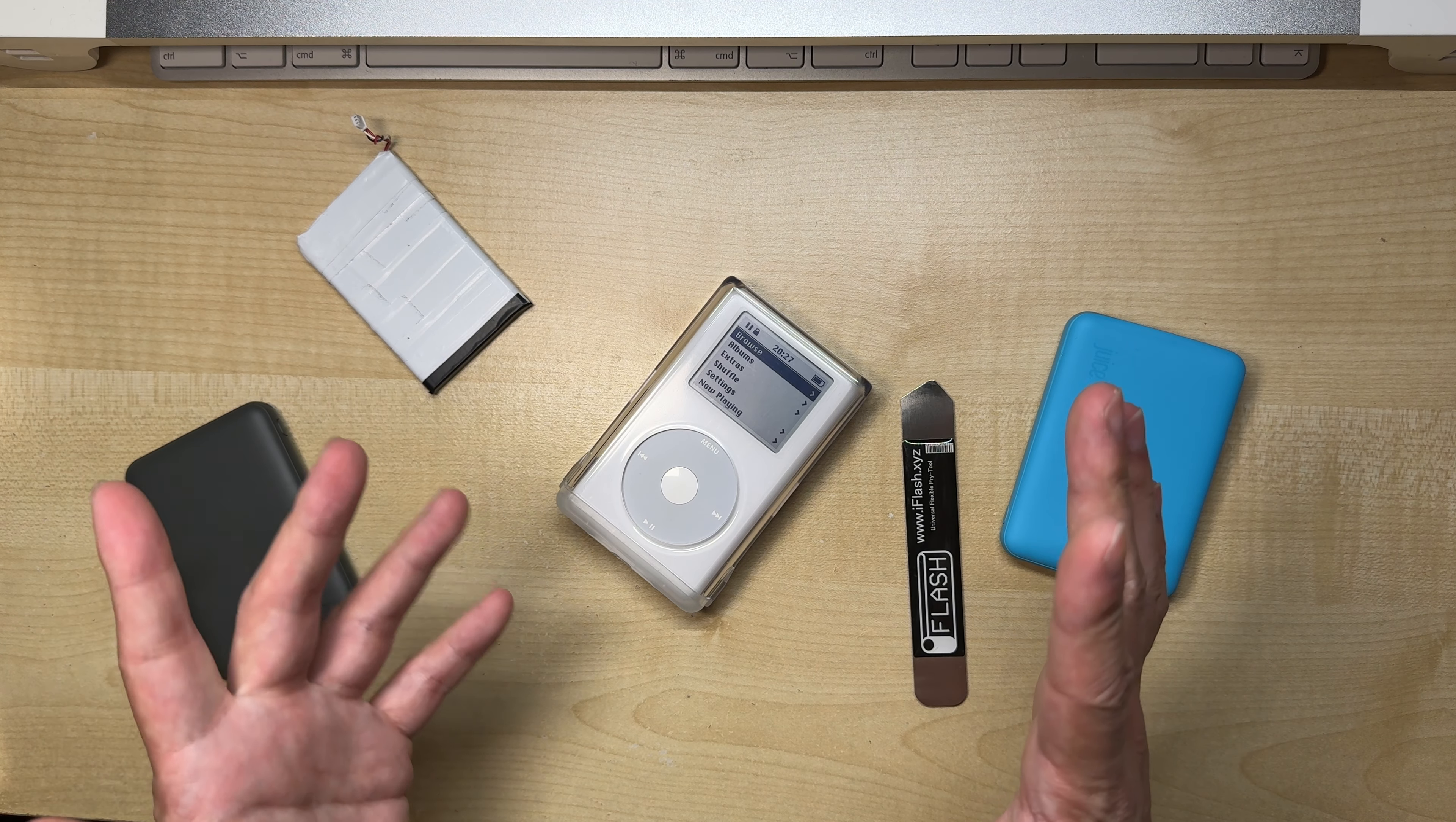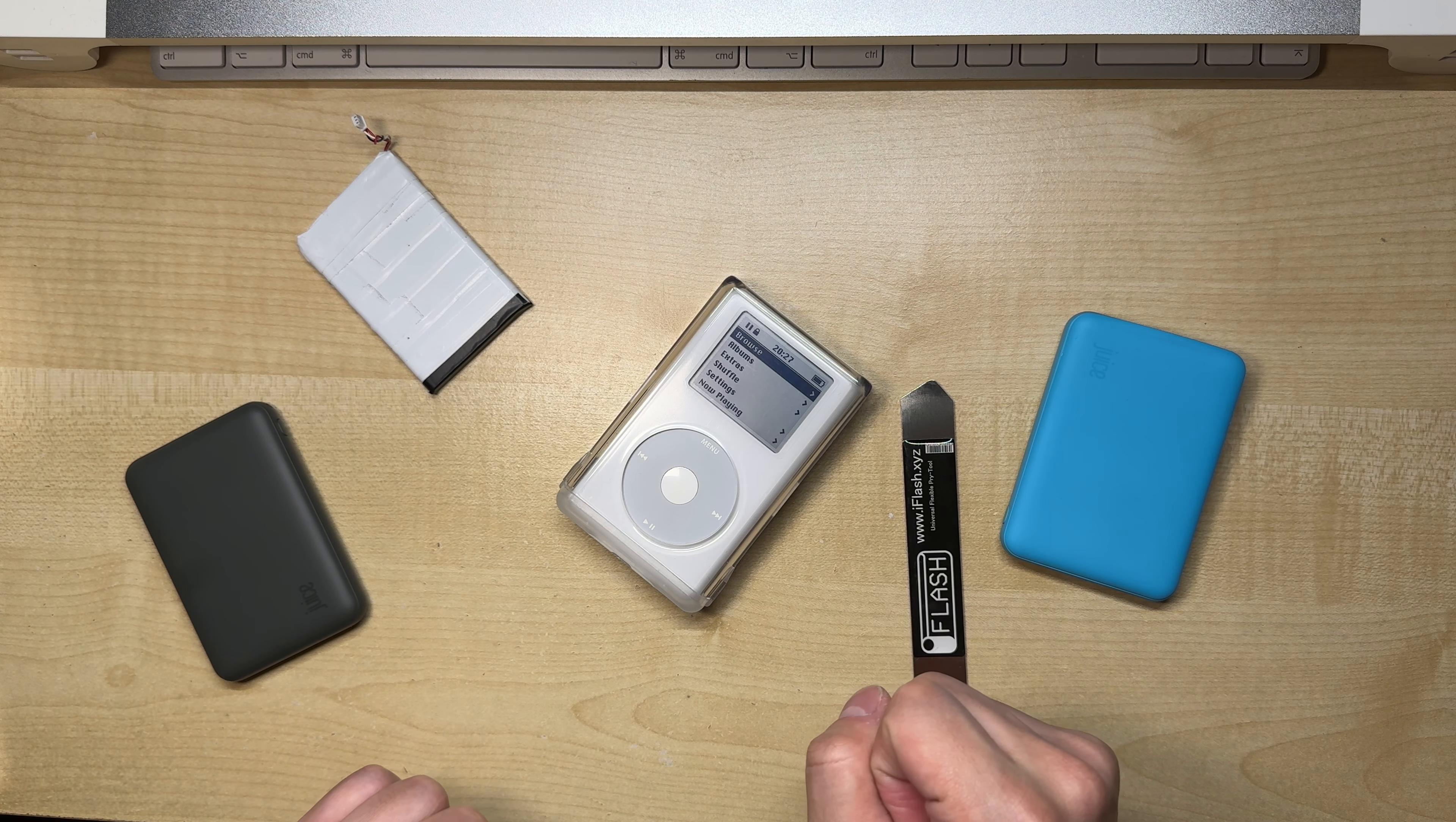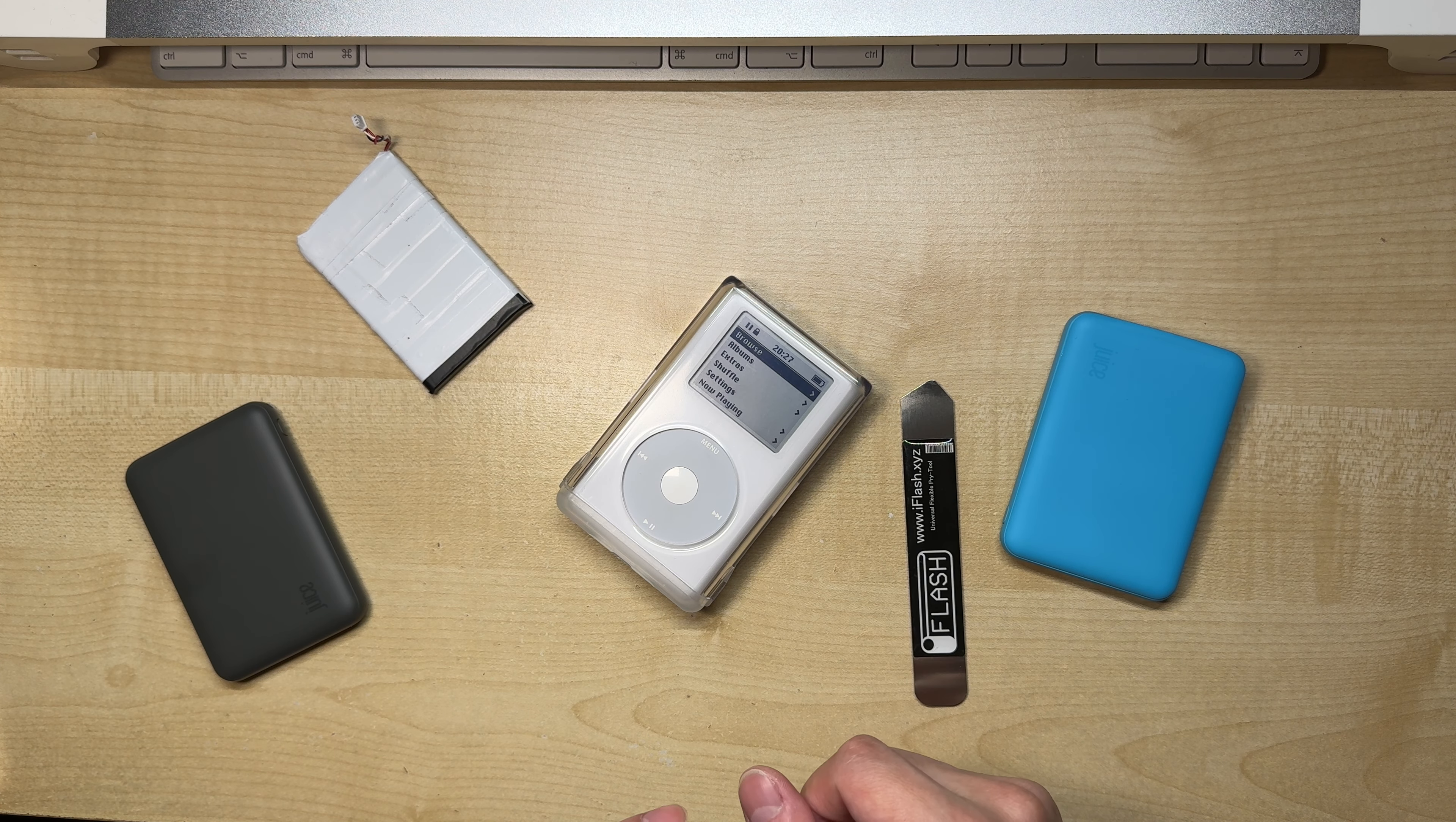Now, I have a confession to make here. This isn't something that I've recently done. In fact, I started researching and building this larger battery iPod over one year ago. So why the delay in making the video then? Well, I wanted to do a long-term test of this iPod and see how the battery health would decline over time.